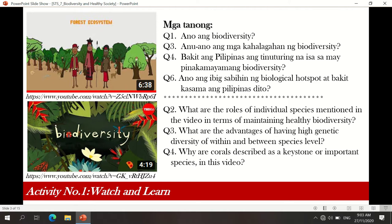Why are corals described as keystone or reporter species in this video? Because coral serves as the breeding ground or habitat of different fishes, mollusks, and marine arthropods.